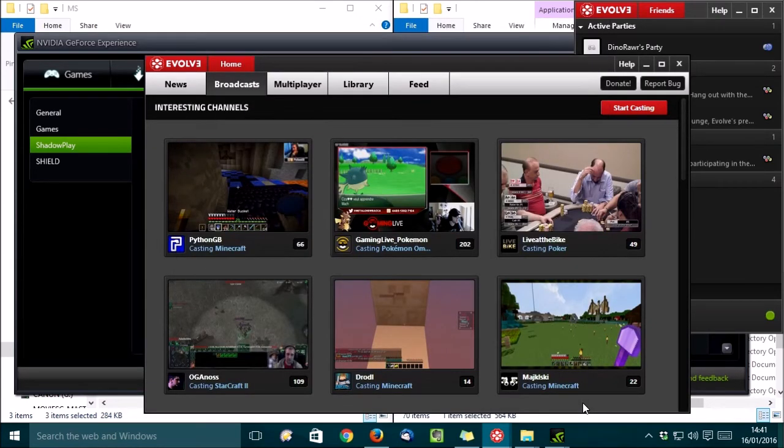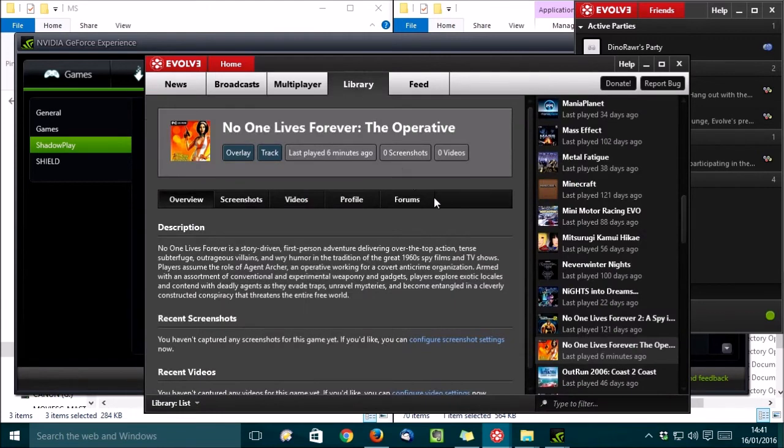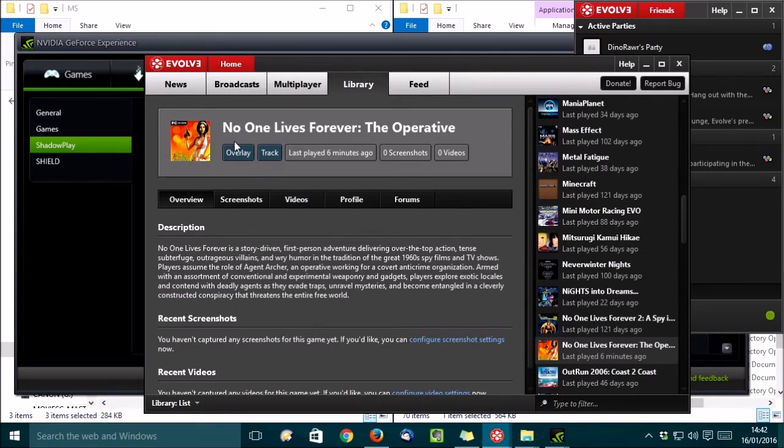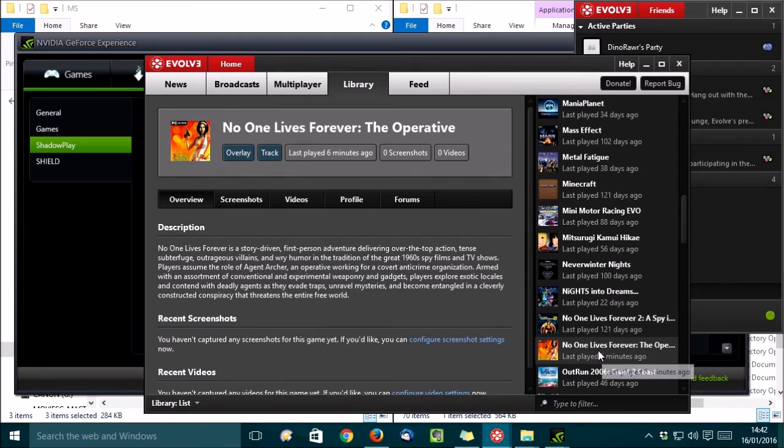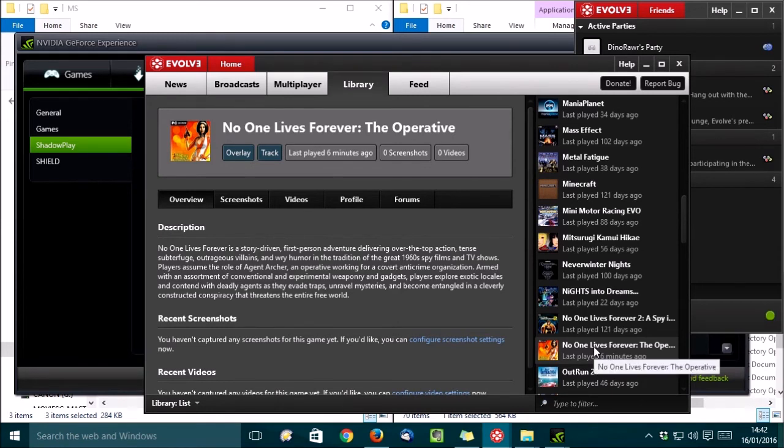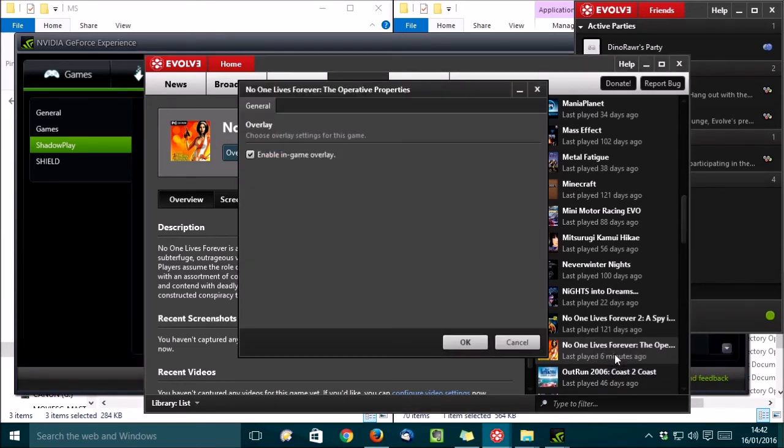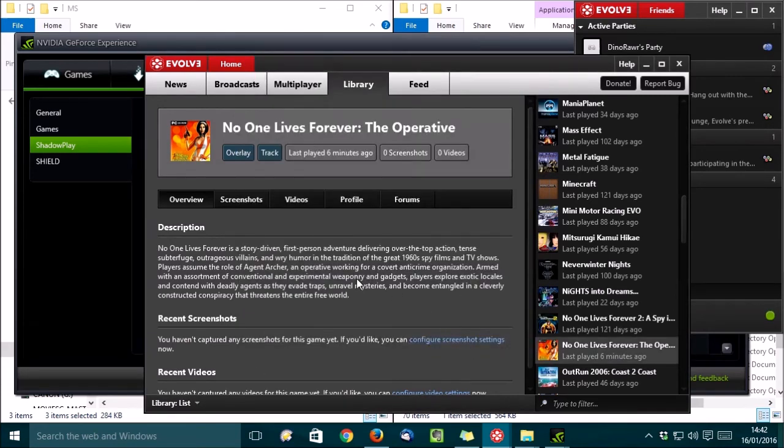Now, there's another step you'll need to take with most old games, and that's you'll need to go into the library. Find your game on the list here, and you'll need to enable the overlay for the game. Evolve will normally think that your game isn't compatible with the overlay, because normally it isn't. So, we need to override that. So, what you need to do is just right-click on your game, choose Properties, and then select this option Enable In-Game Overlay. And then click on OK.